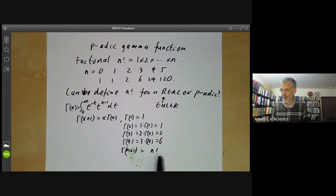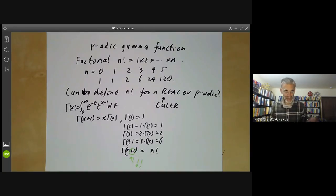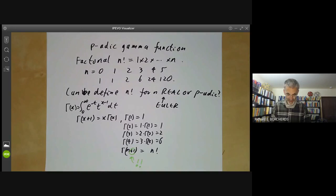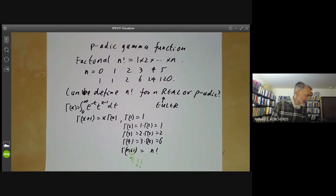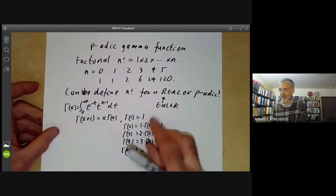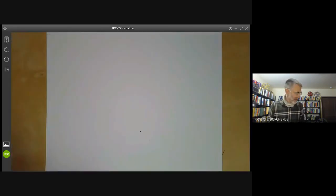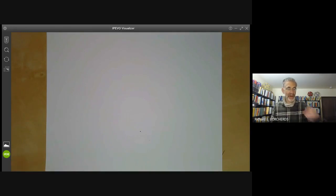This is what the usual gamma function is — it's really the factorial function, except the notation has got a bit screwed up, as it usually does in mathematics. So the question is, can we do something like this for p-adic numbers? We would like to have the factorial of a p-adic number as another p-adic number.